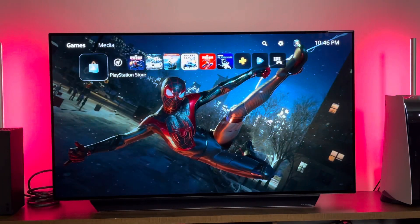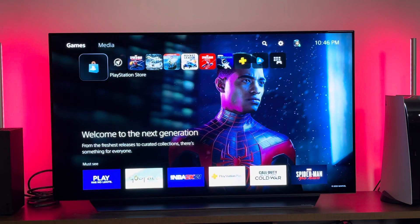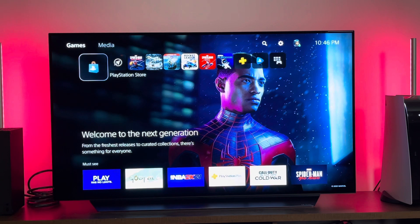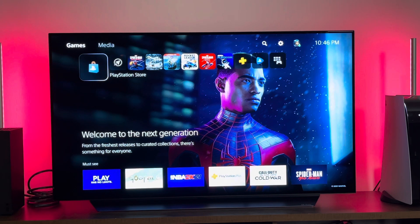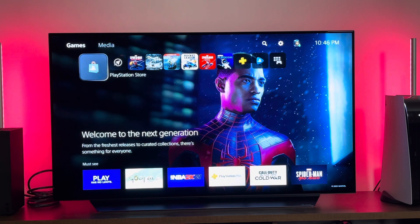That is the PlayStation UI for the PlayStation 5. Hopefully you guys enjoyed that. If you want to see more PlayStation 5 content, let me know. Otherwise, don't forget to like, share, subscribe, hit that notification icon, and always enjoy entertainment. Thank you, everyone.